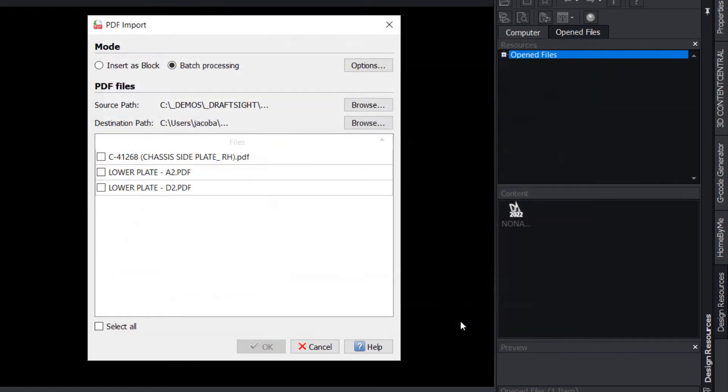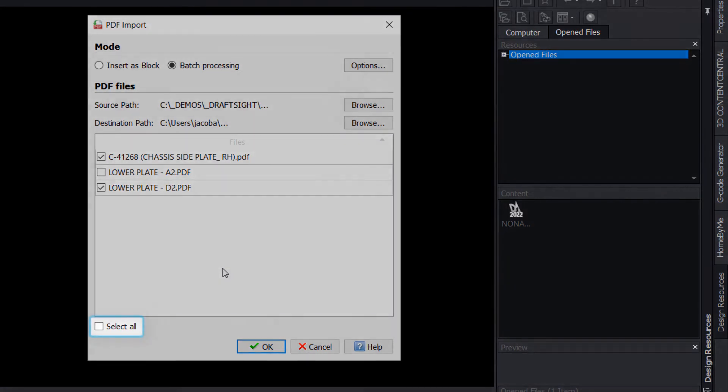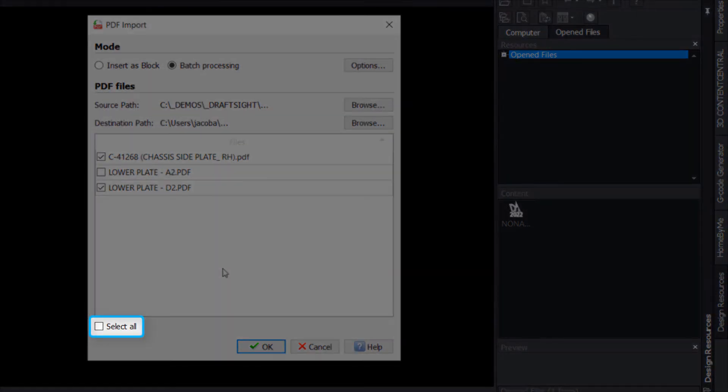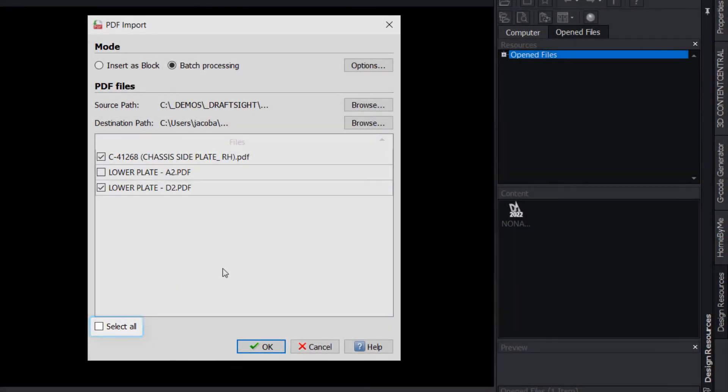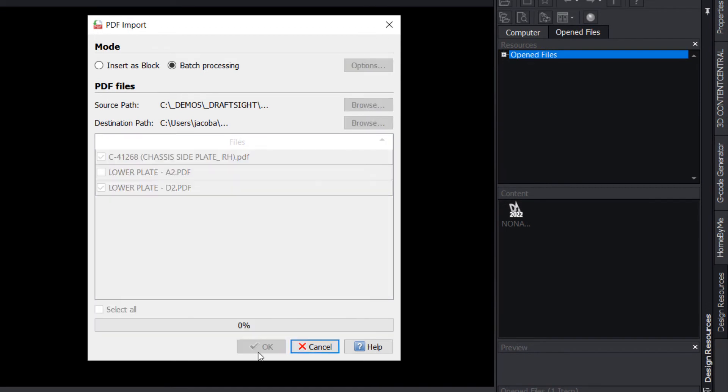Similar to Insert as Block, the Batch Processing option will allow you to choose which files should be imported and which should be excluded using a simple checkbox. Use Select All at the bottom left of the dialog to quickly select all the documents in the identified folder. Confirm your selected options, then click OK to begin the conversion process.